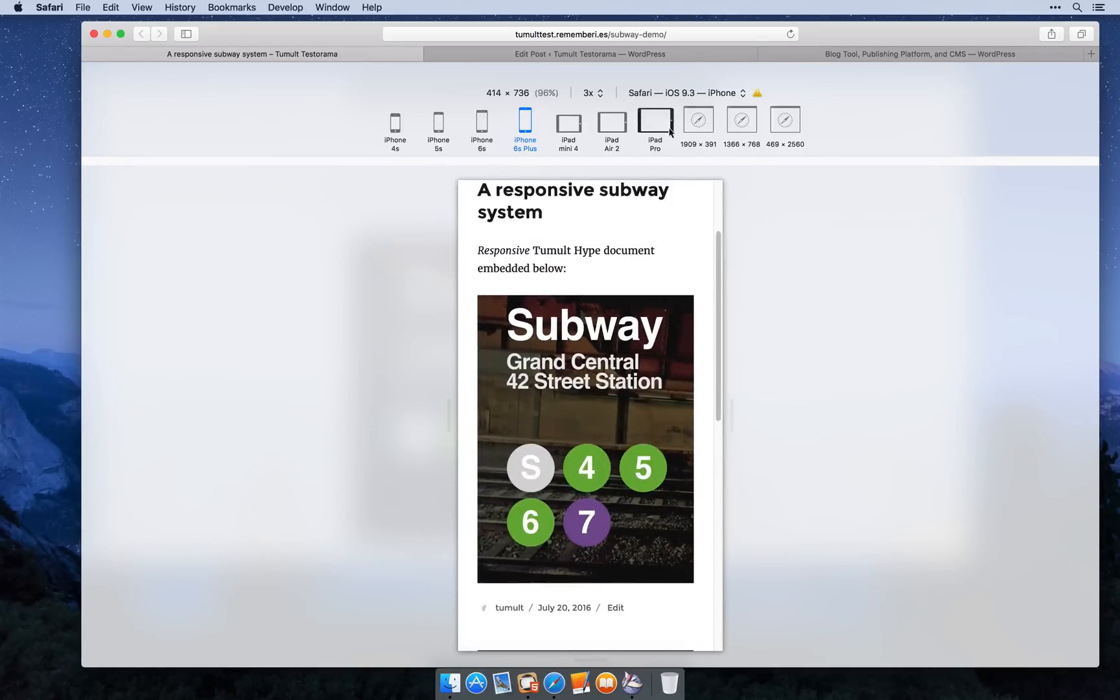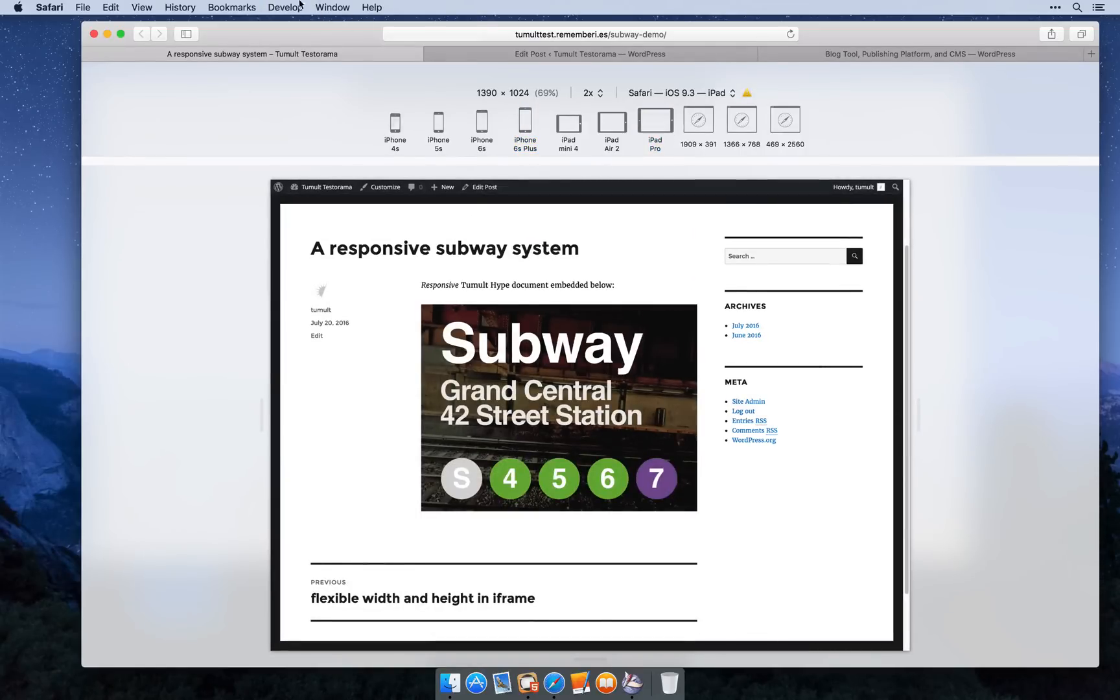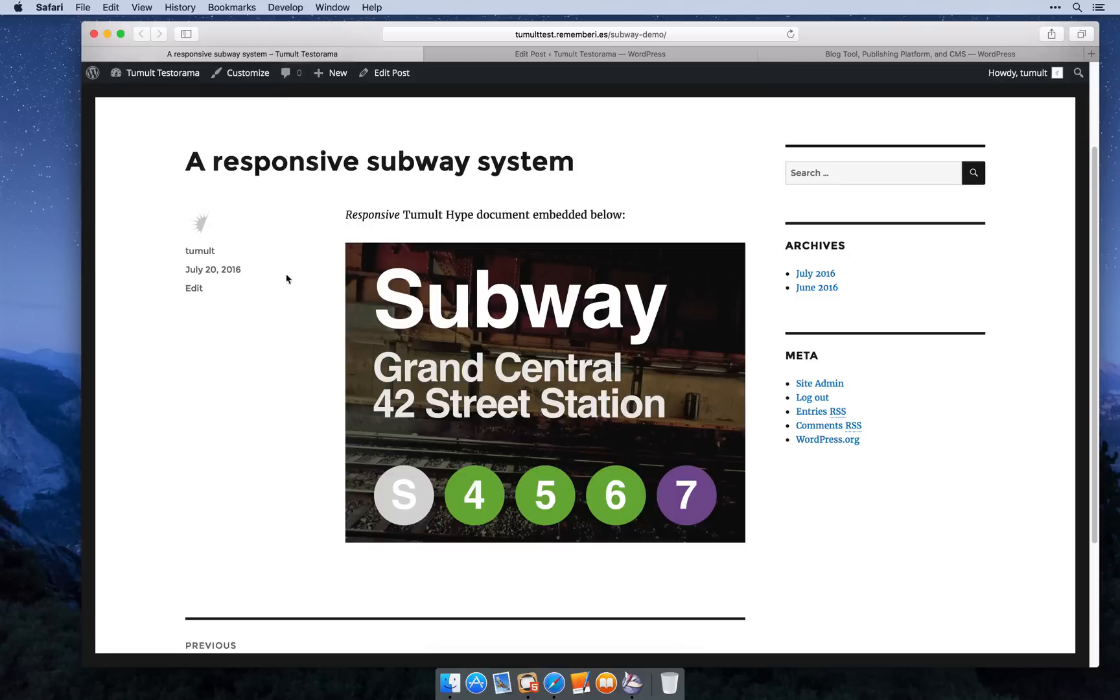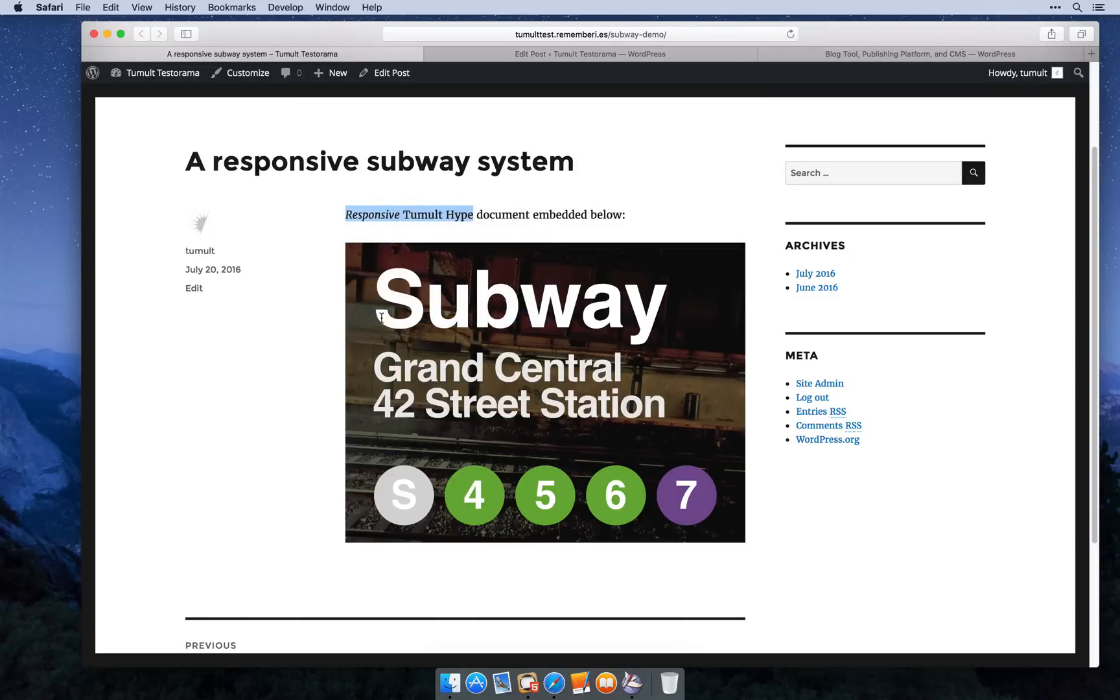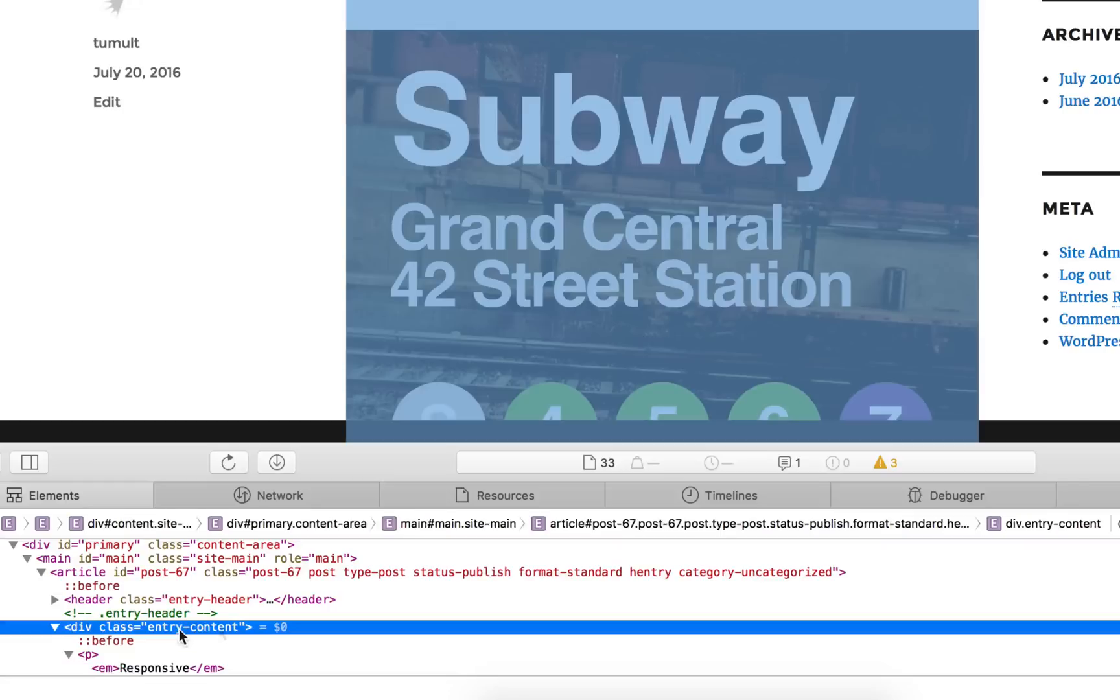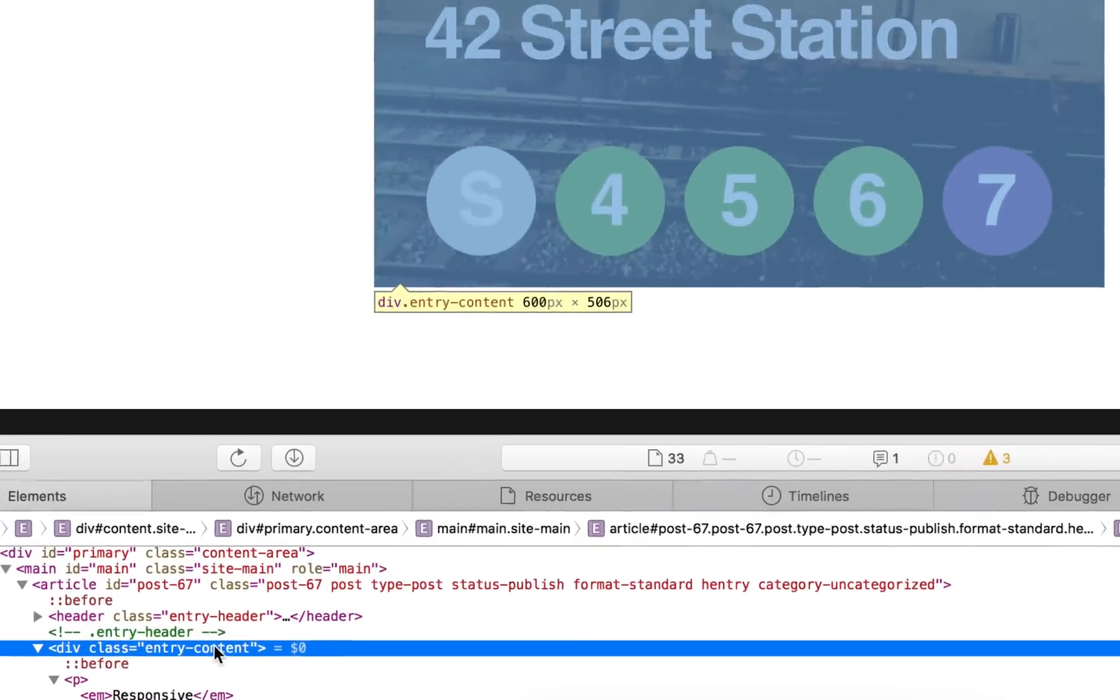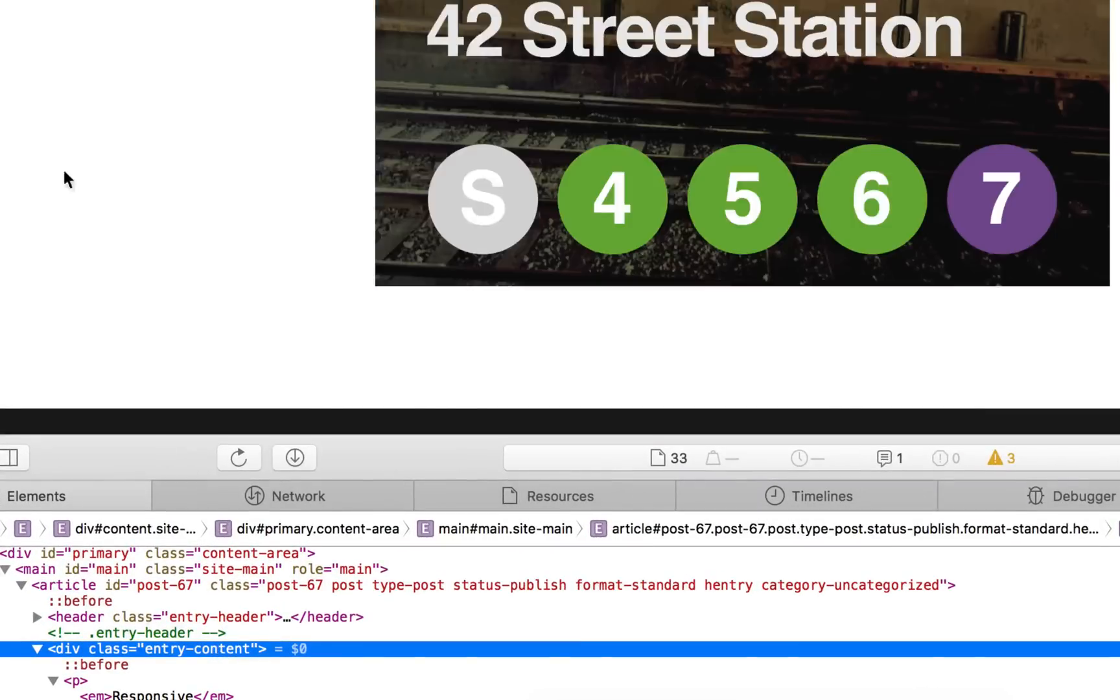When we're at our largest available size, we can control-click on our post area and see that our div which is holding our post content has a width of 600 pixels when our browser is at its largest size.